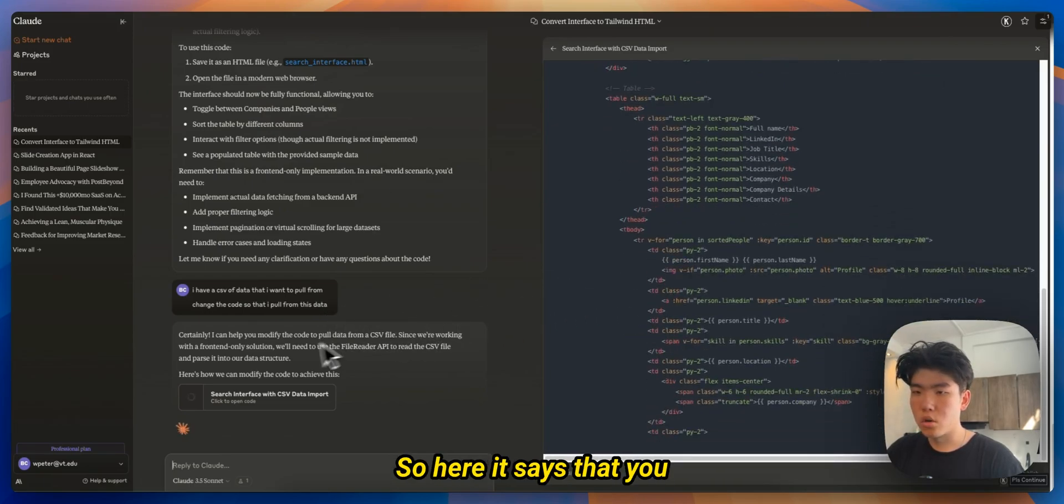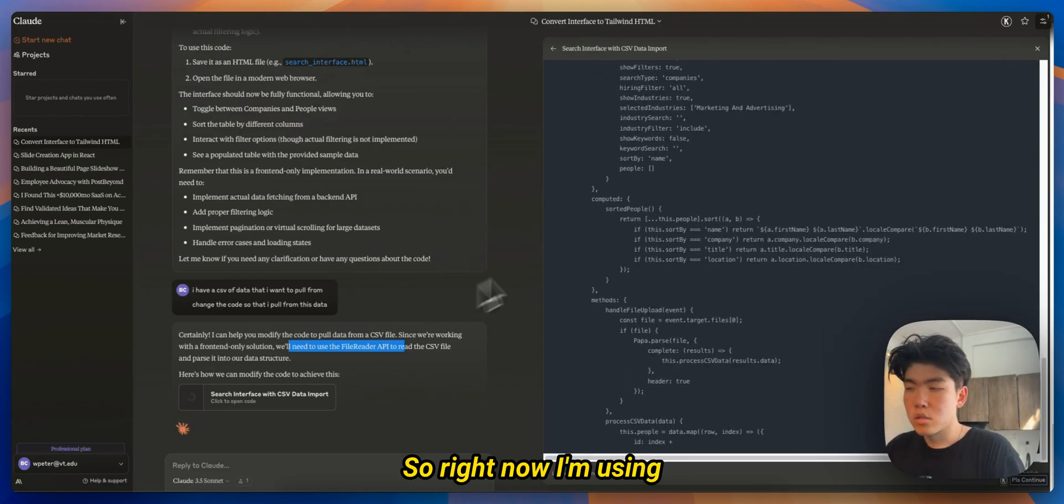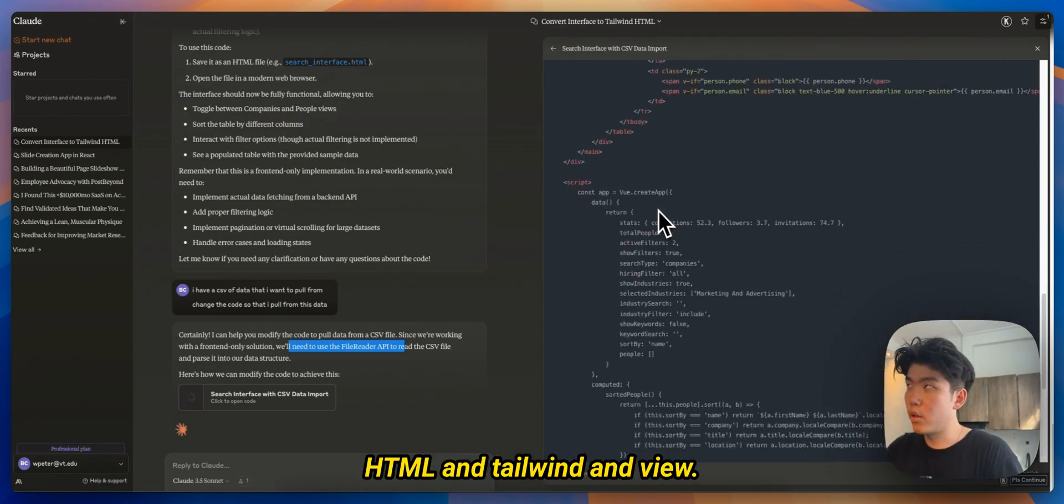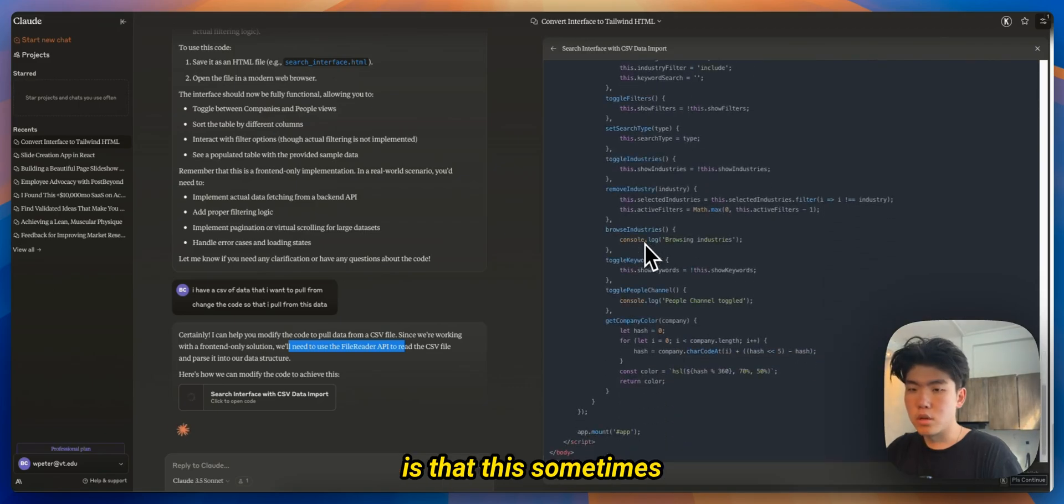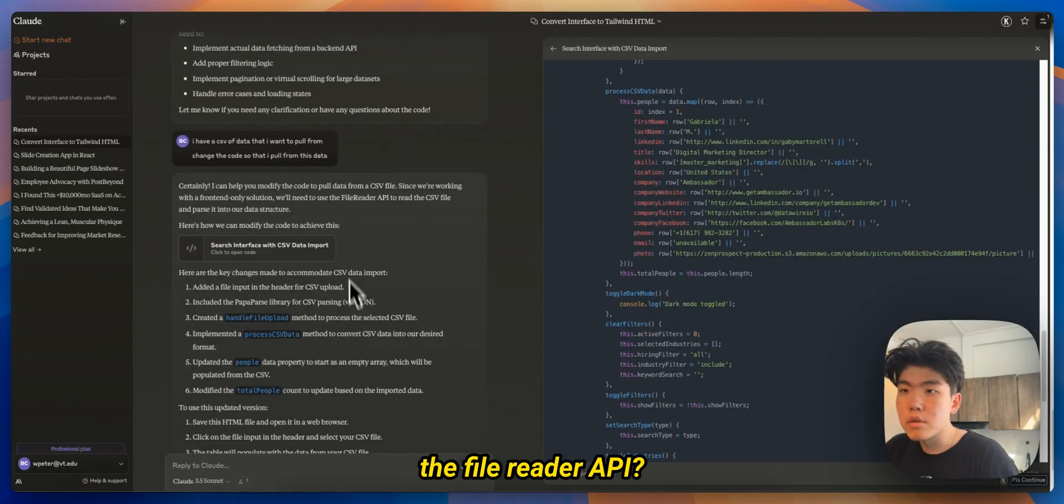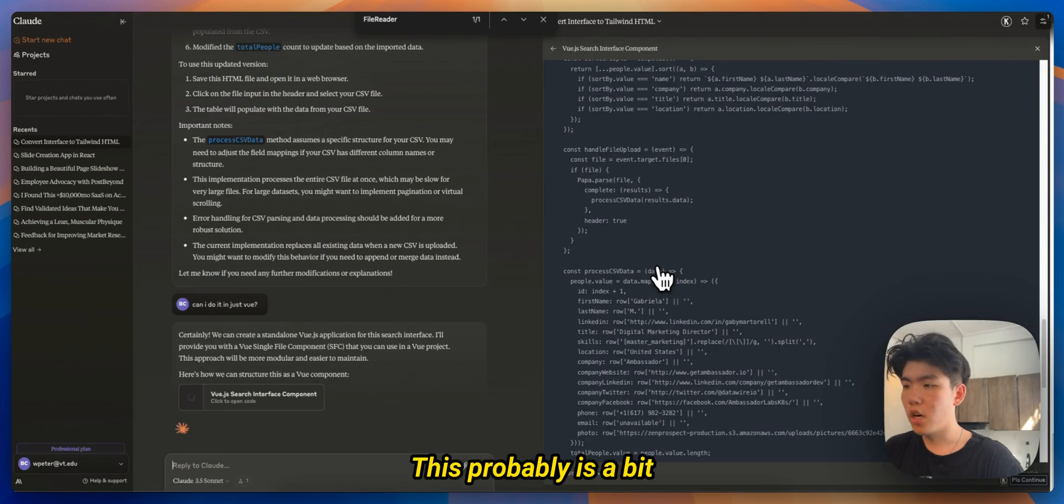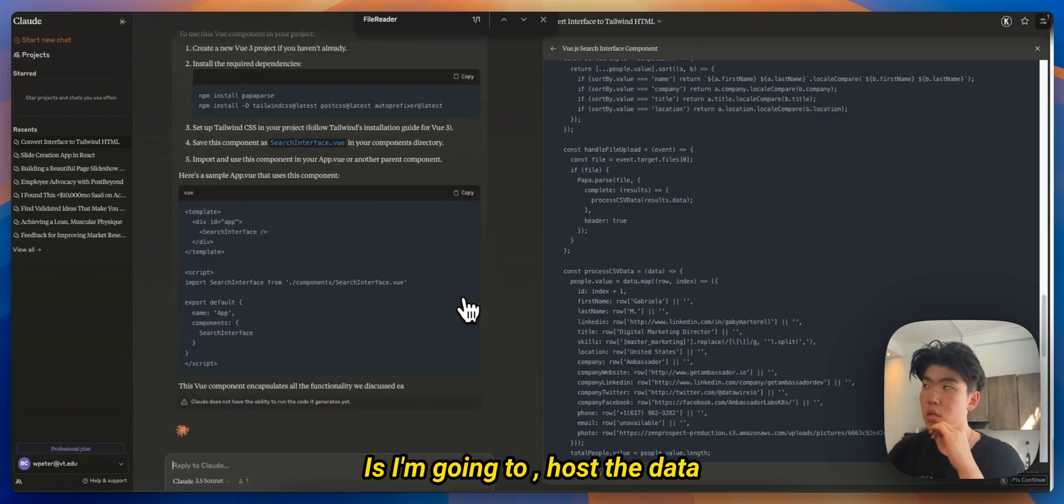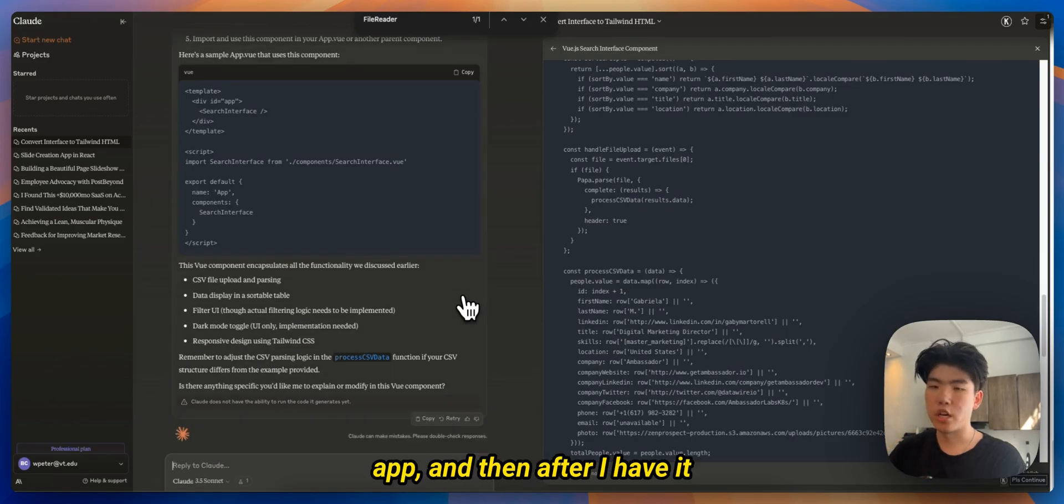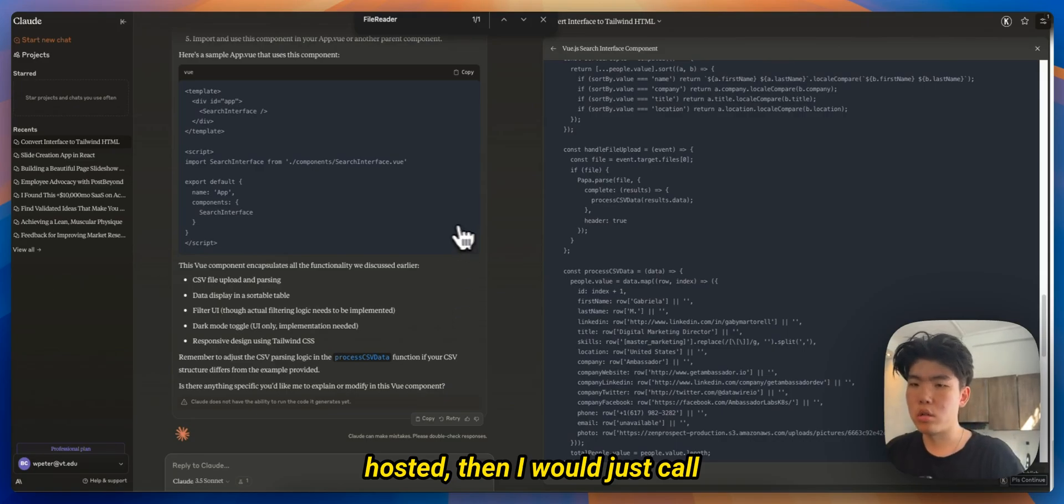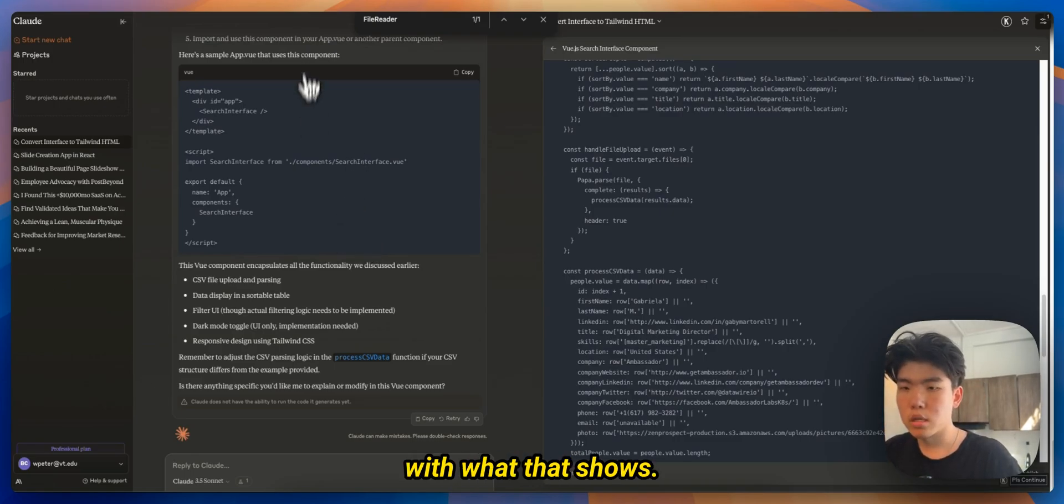So here it says that you need the File Reader API. So right now I'm using HTML and Tailwind and Vue. So Vue is like the front end library that I'm using. So yeah the only bad part is that this sometimes takes a bit long but yeah let's see. Where is the File Reader API? All this probably is a bit too complicated to do on just front end. What I would probably do is I'm gonna host the data on my back in the Django app and then after I have it hosted then I would just call the API to get all of the data. Let me do that and I will come back with what that shows.